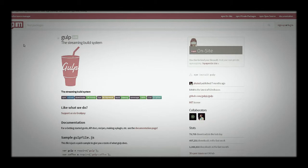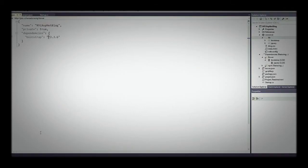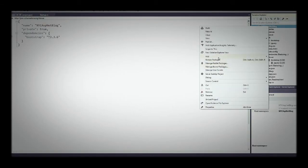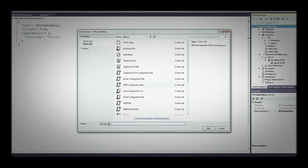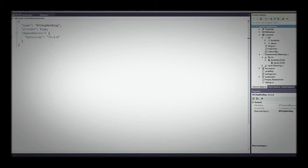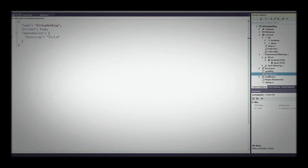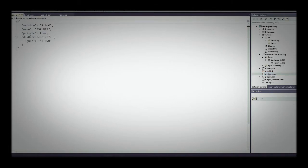Gulp is an automated package builder for automating things like minification and combining files. Since these are two different things, there's a two-step process — we first add npm to our site and then add gulp. To add npm, right-click, add new item, then go to npm Configuration File and keep the name as package.json. Click Add and it's going to add package.json. When it comes in, it's going to say 'devDependencies' and it will be blank.